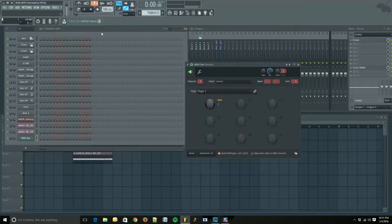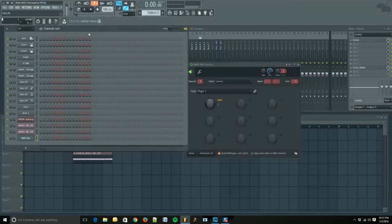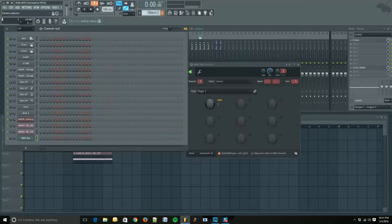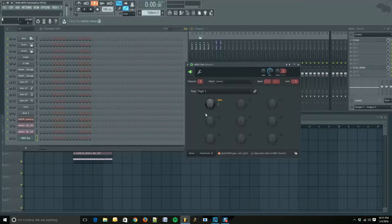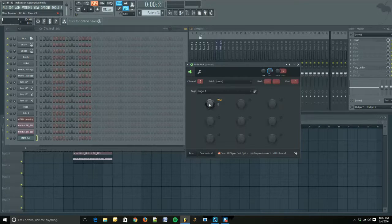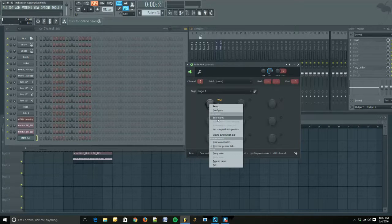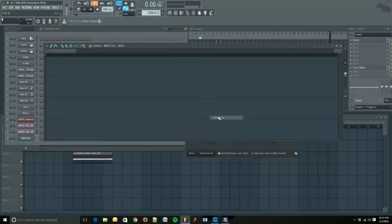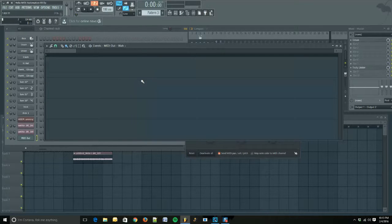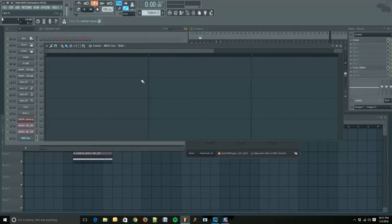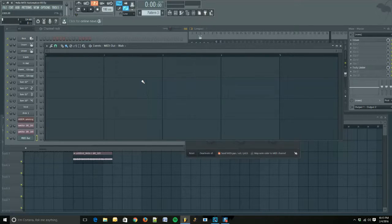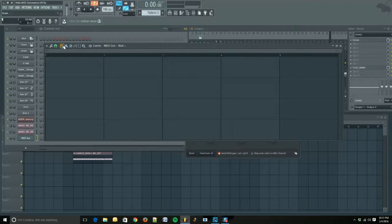Now we're going to ensure that we have a blank preset selected from our patterns. Then we're going to right-click on the knob, click Edit Events. We're going to do Control and then use your mouse wheel to scroll down. That's going to zoom out.